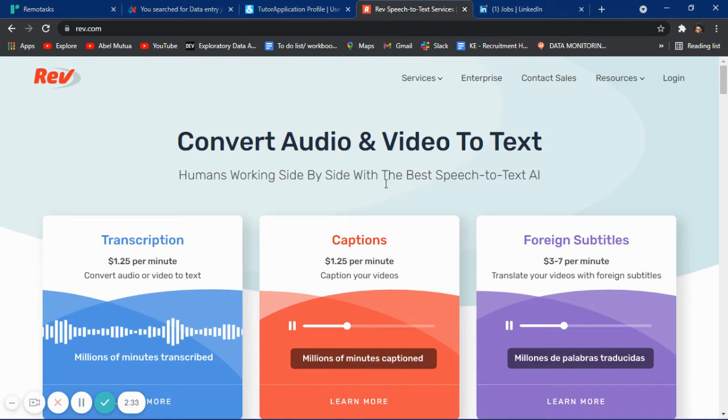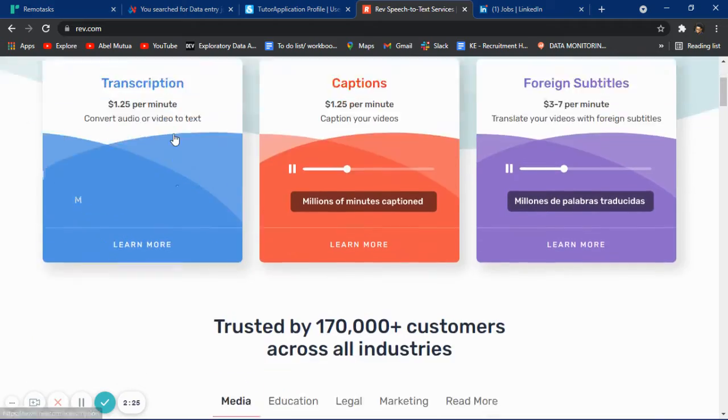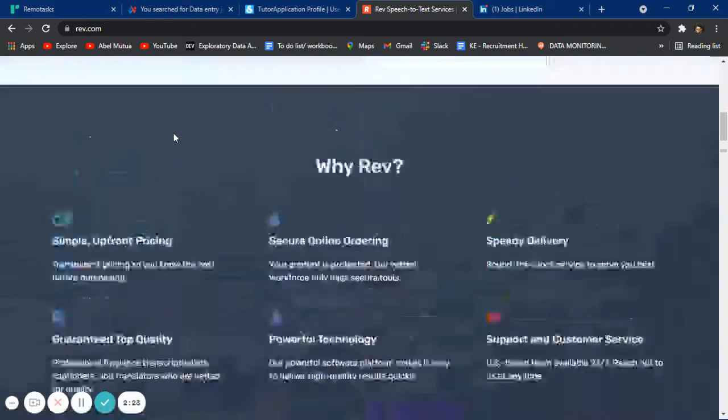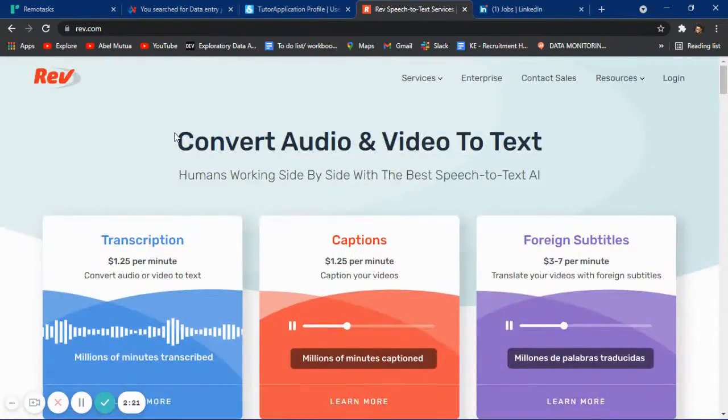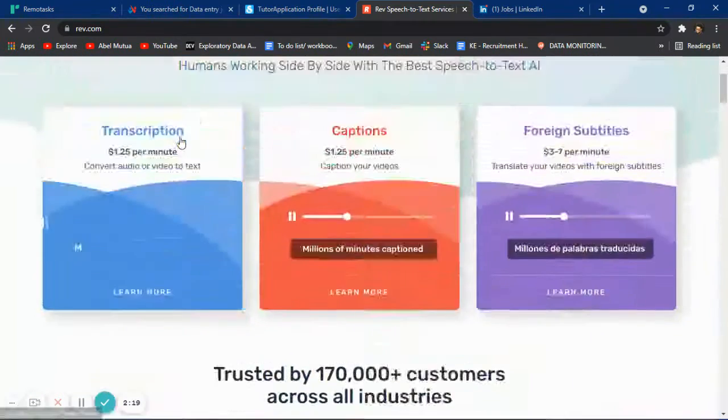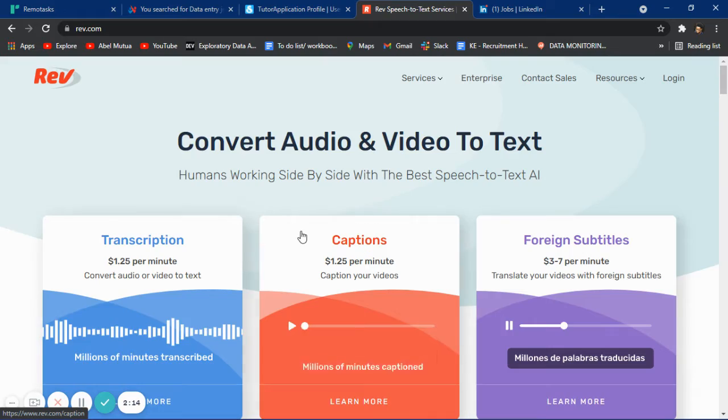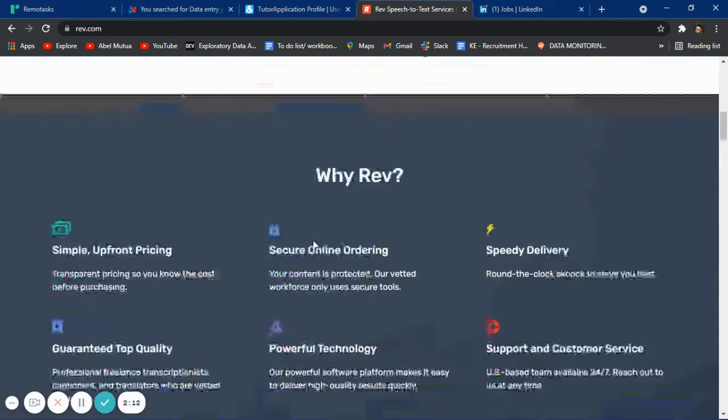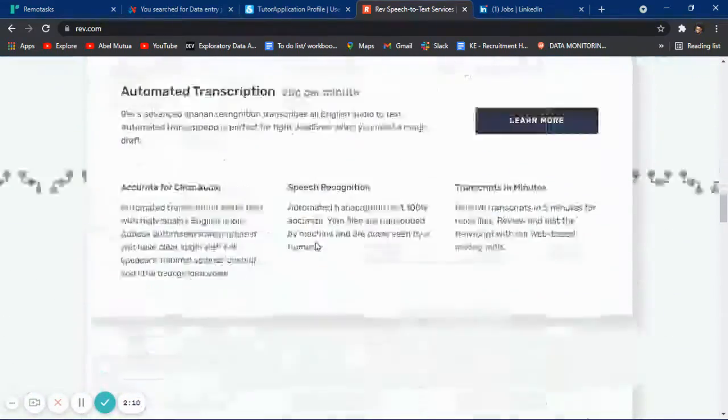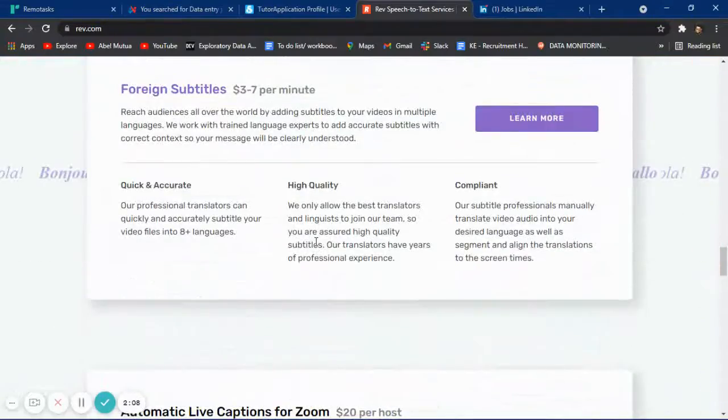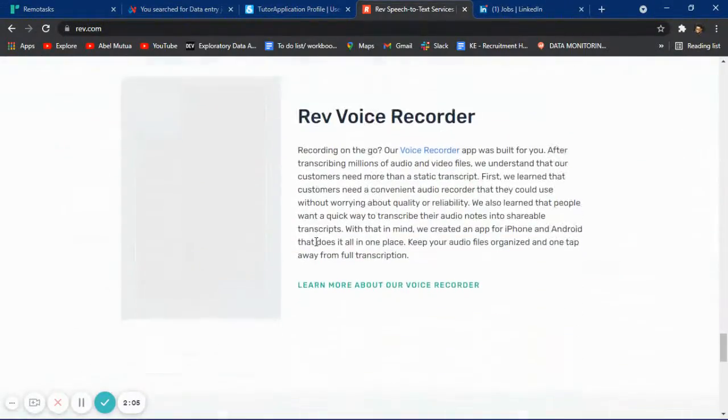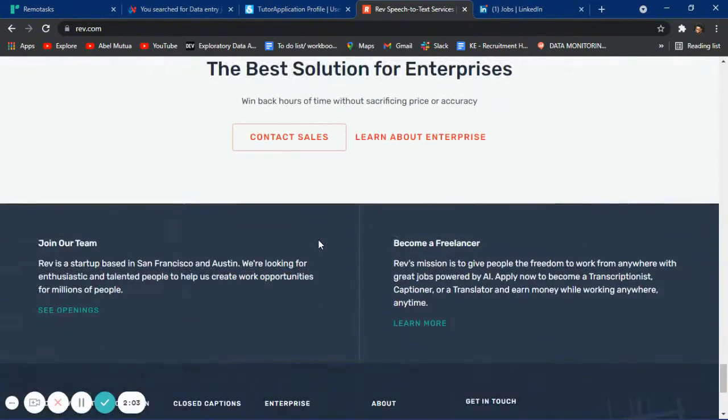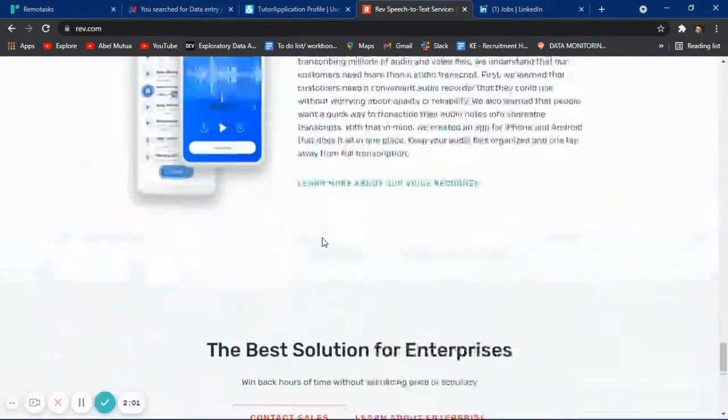Rev is another platform. I have a lot of friends working on Rev. This one is for transcribing. I hear that people who work on captions make more than any other category. Go try it out, see what works for you, and you can leave a comment or feedback on how you found it.